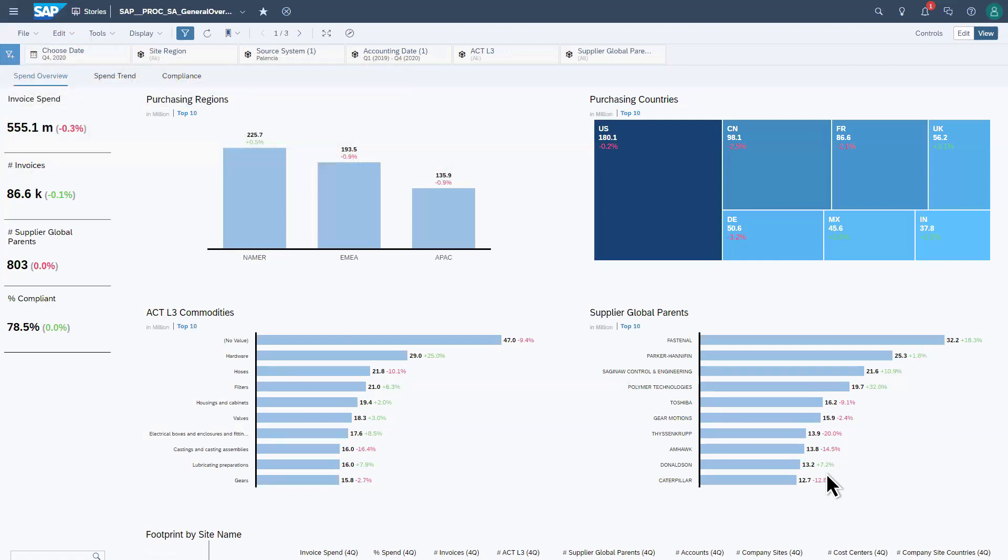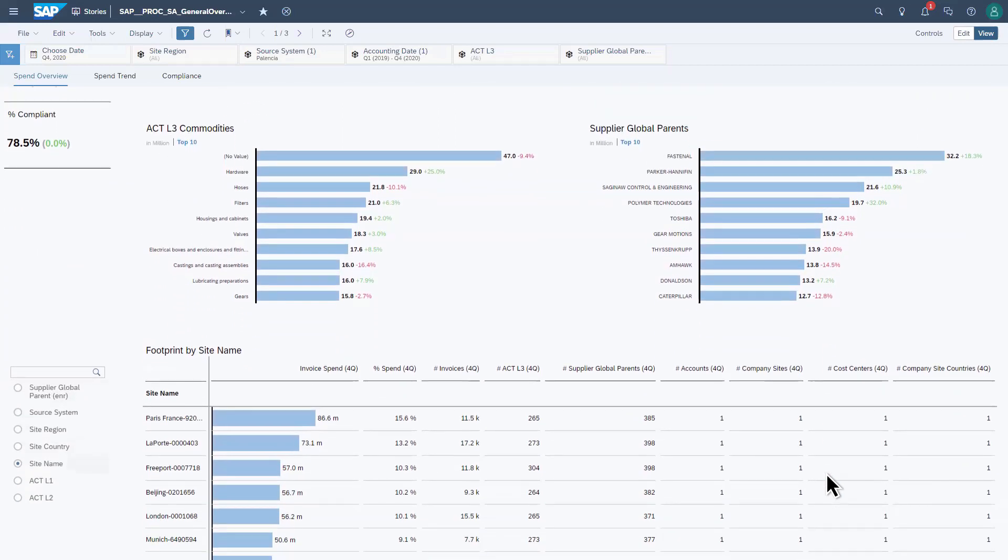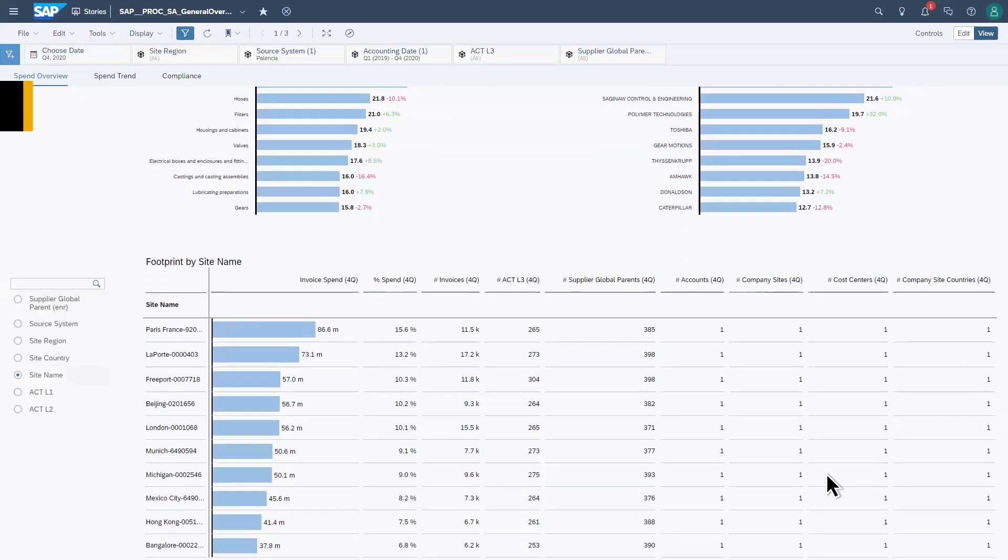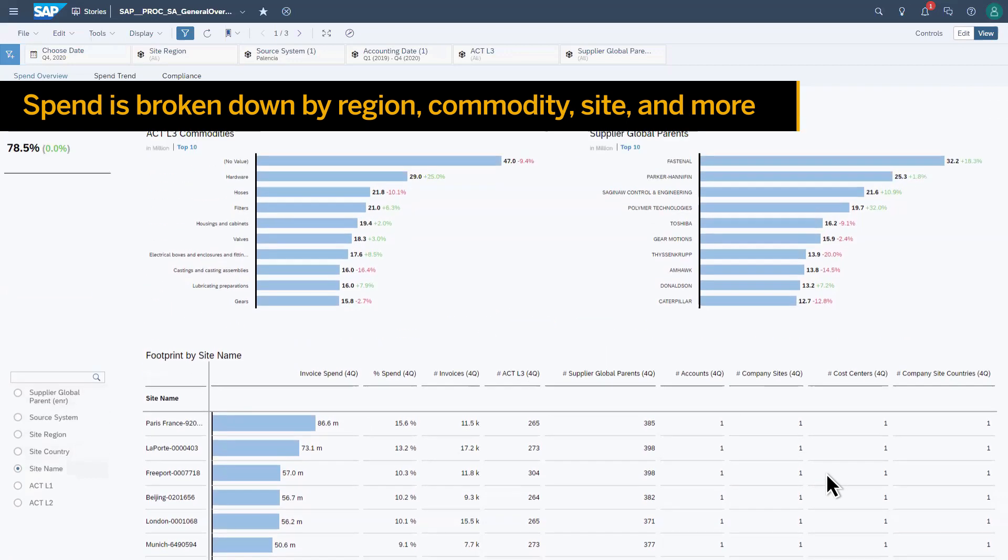By integrating and expanding with SAP Analytics Cloud and SAP Data Warehouse Cloud, the solution provides superior analytics that allow executives and procurement managers to see spend broken down by region, commodity, site, and more.